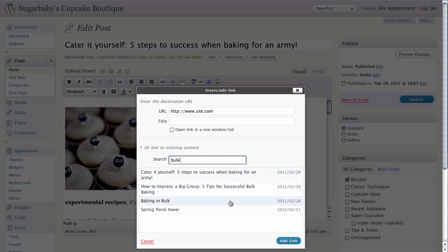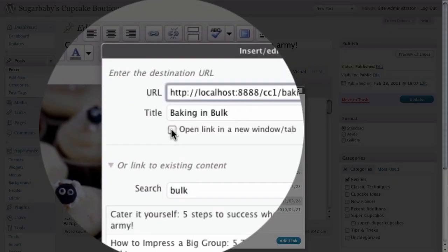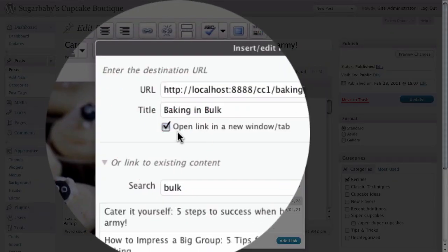Once you have what you are looking for, all you need to do is click on it, and you can see up above that it has added that link text in there for us automatically. Now if we want to, we can choose to open this link in a new window or tab.